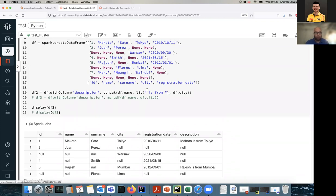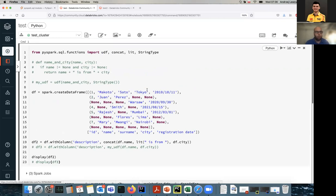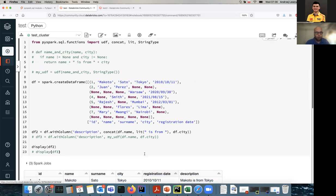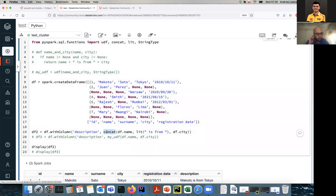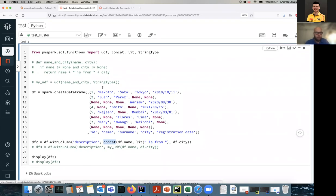If I want to use some custom logic, I can do something super simple - in this example, concatenation of strings. I would not normally use a UDF for this purpose because there's a built-in function that is perfect for this solution, already used here for concatenation. Where a built-in function exists, it's counterproductive to use a UDF and we should avoid that. But here it's to show how the syntax works.